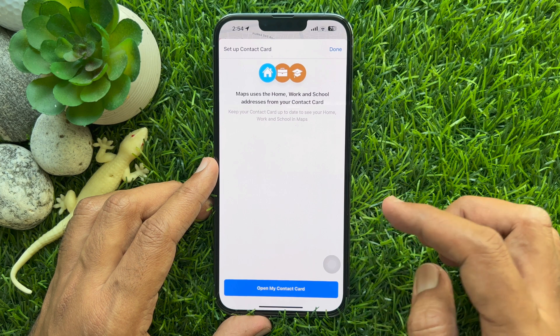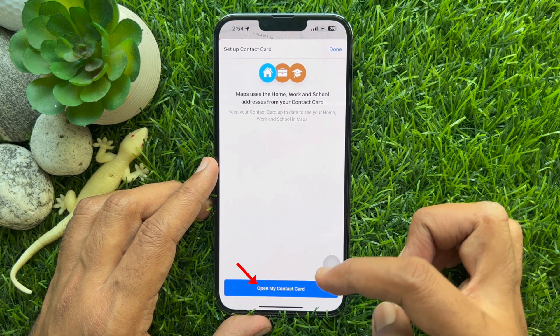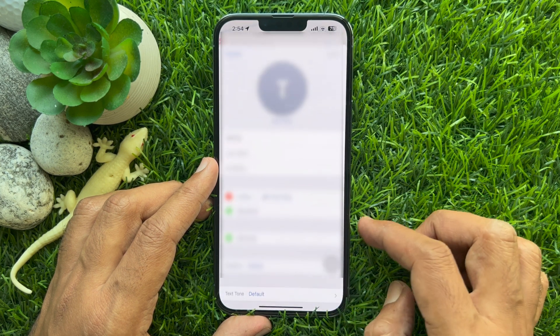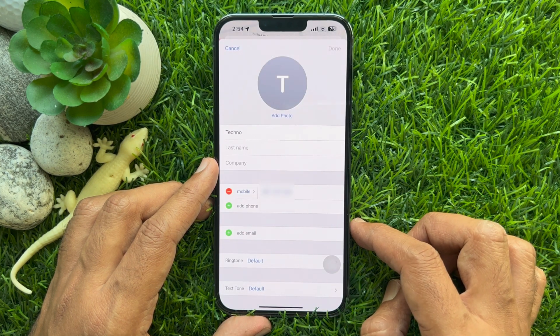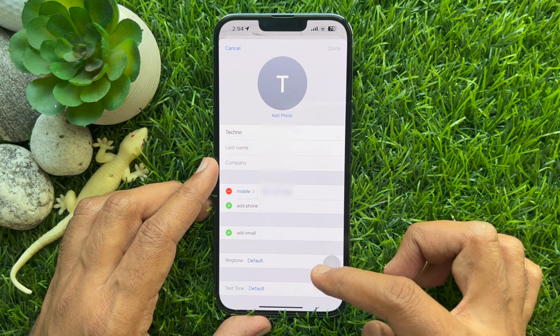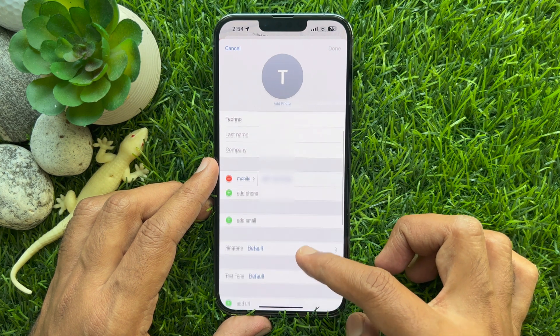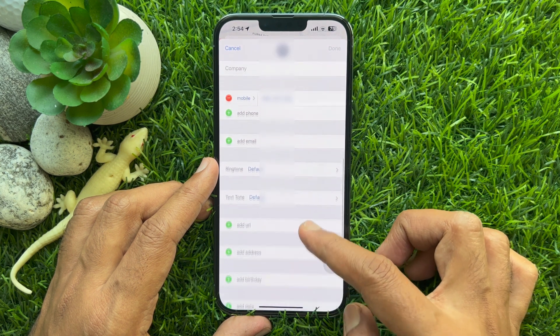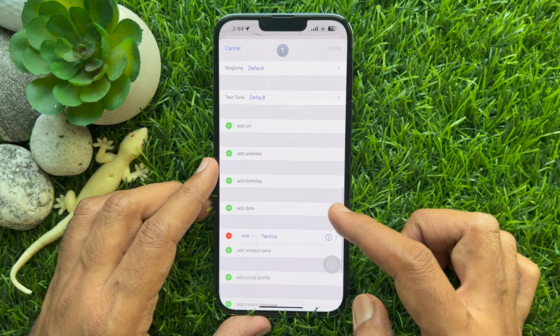Then tap Open My Contact Card at the bottom. Your contact card includes all your information like address, phone number, email address, social media profile link, and more.